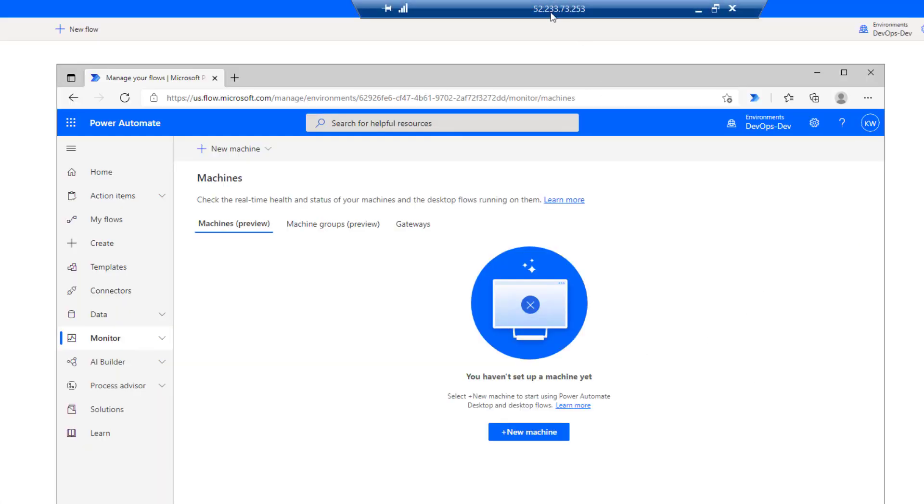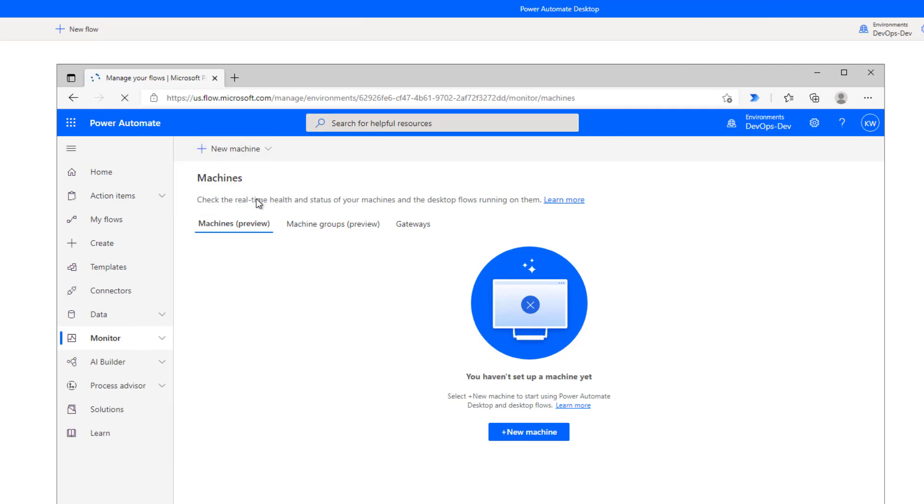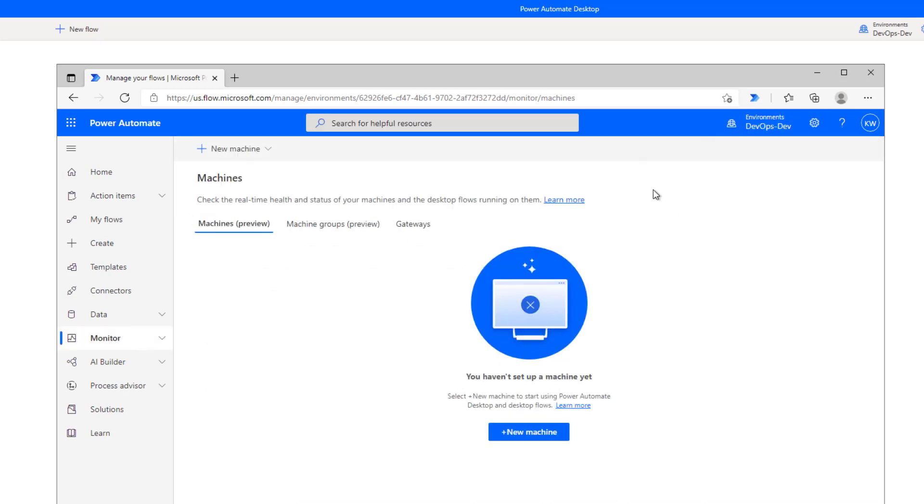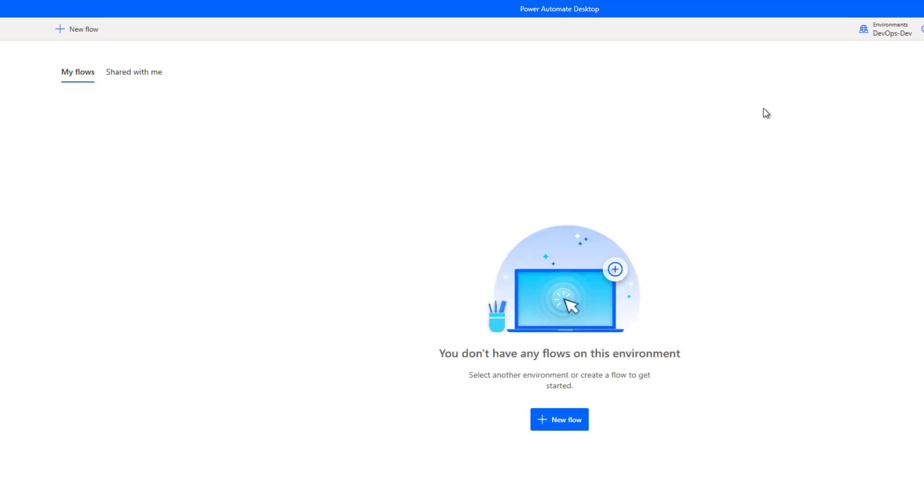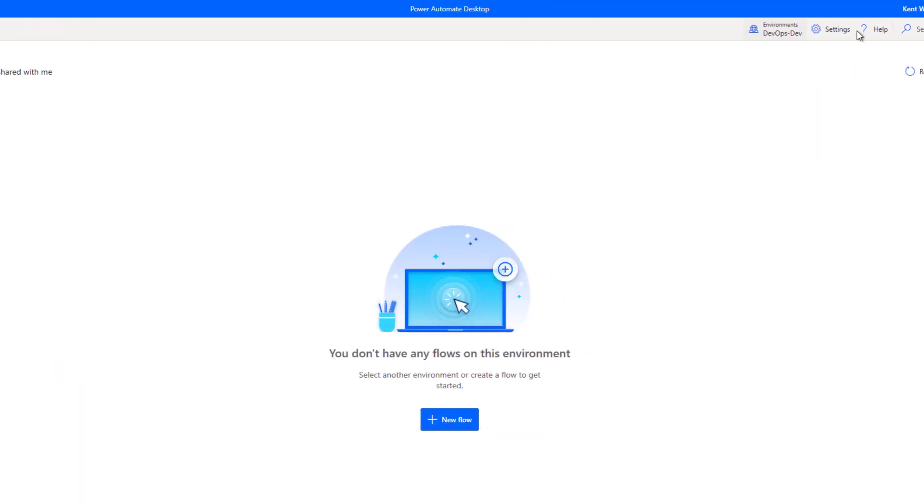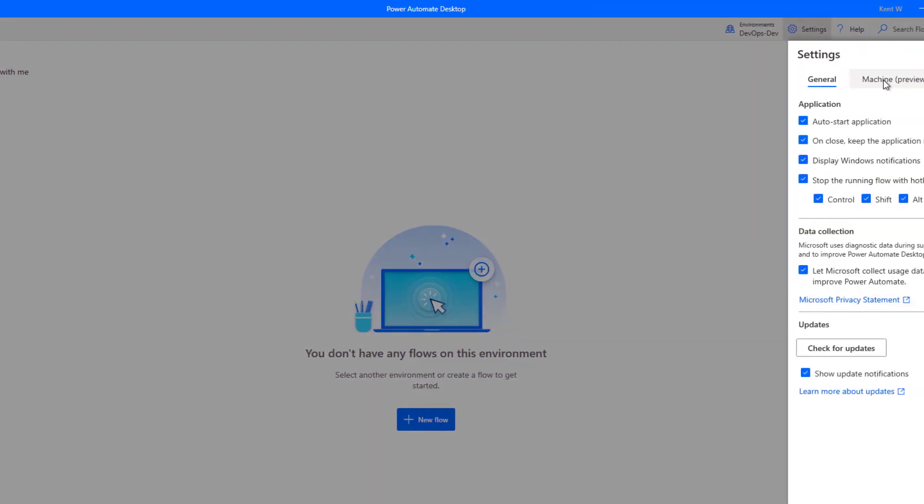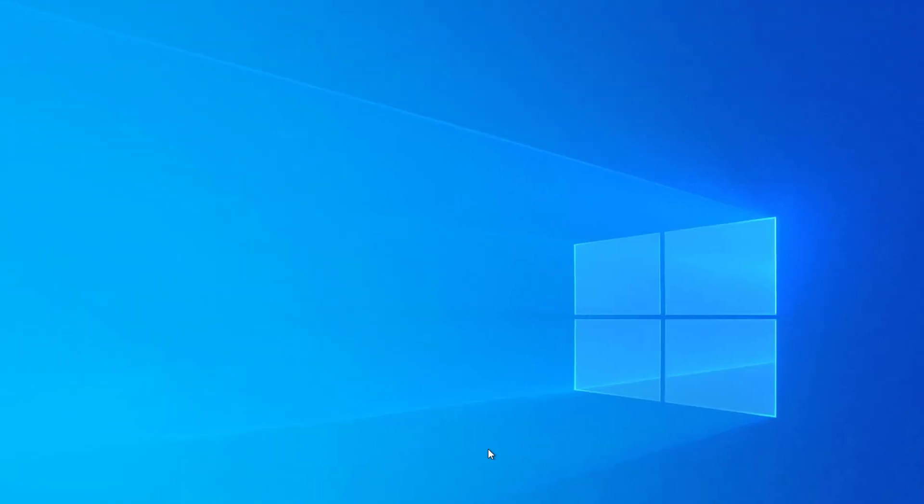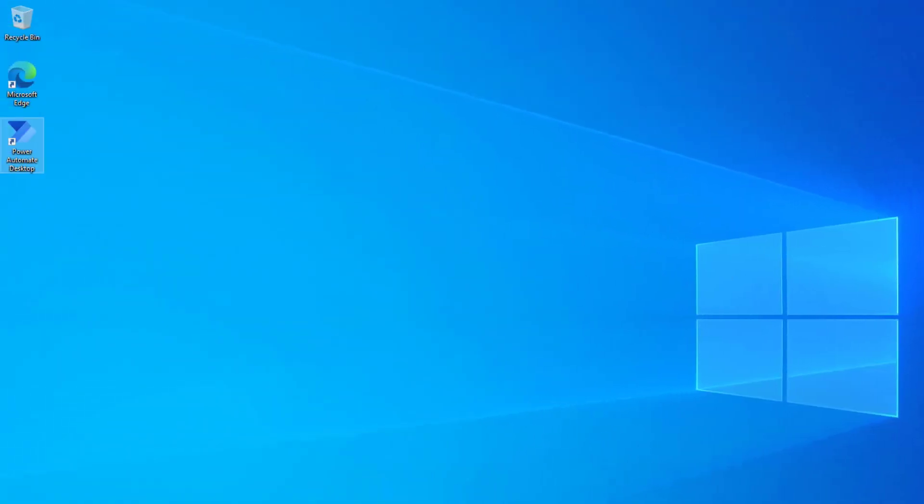So I've got a VM. I'm going to now log in as Kent. And as you can see here, Kent doesn't have any sort of access to any machine. So this is naturally the flow maker portal. I'm in my dev environment. I don't see any machines. Similarly, if I log into Power Automate Desktop, I click on settings, click on machine, and it says that I do not have any sort of permissions to edit the machine settings itself. And so that is as expected, because I only have the ability to use a machine that someone has shared with me.